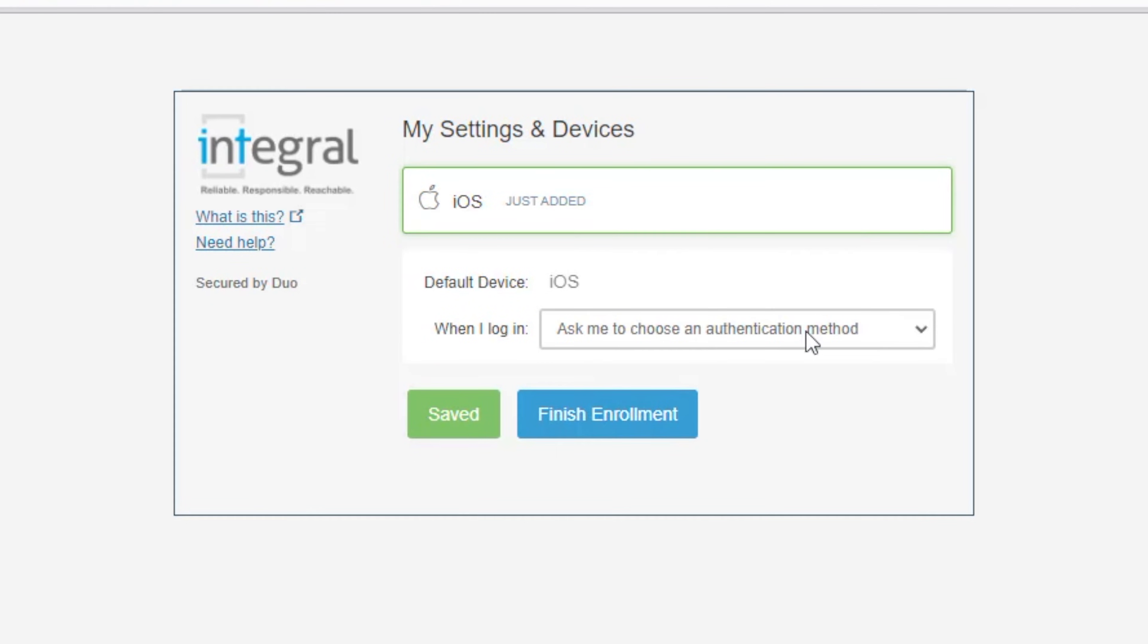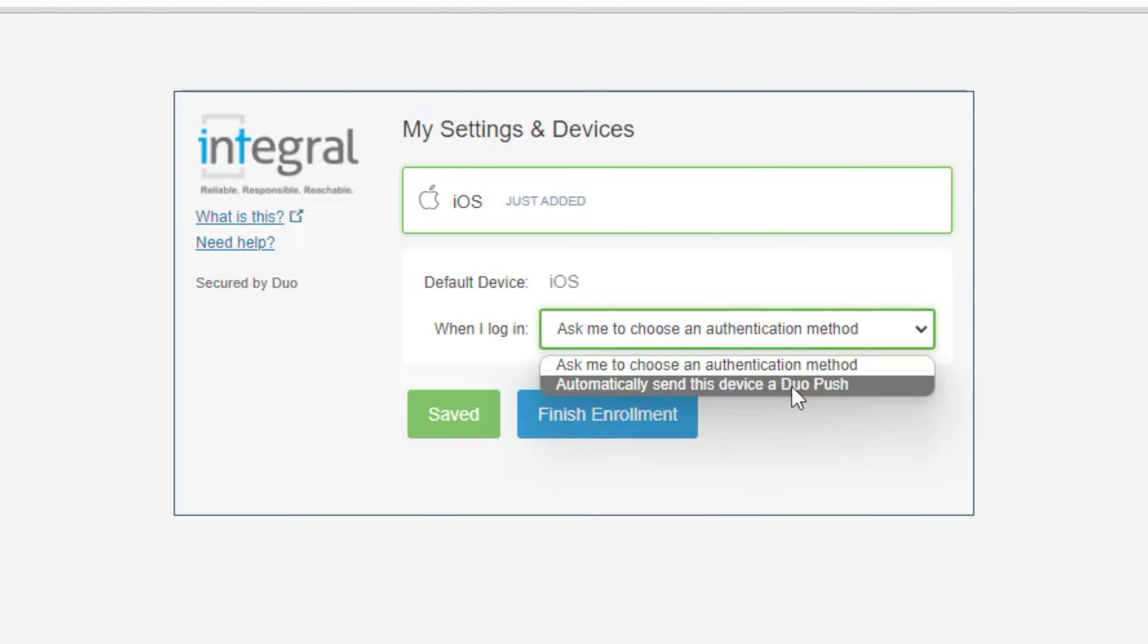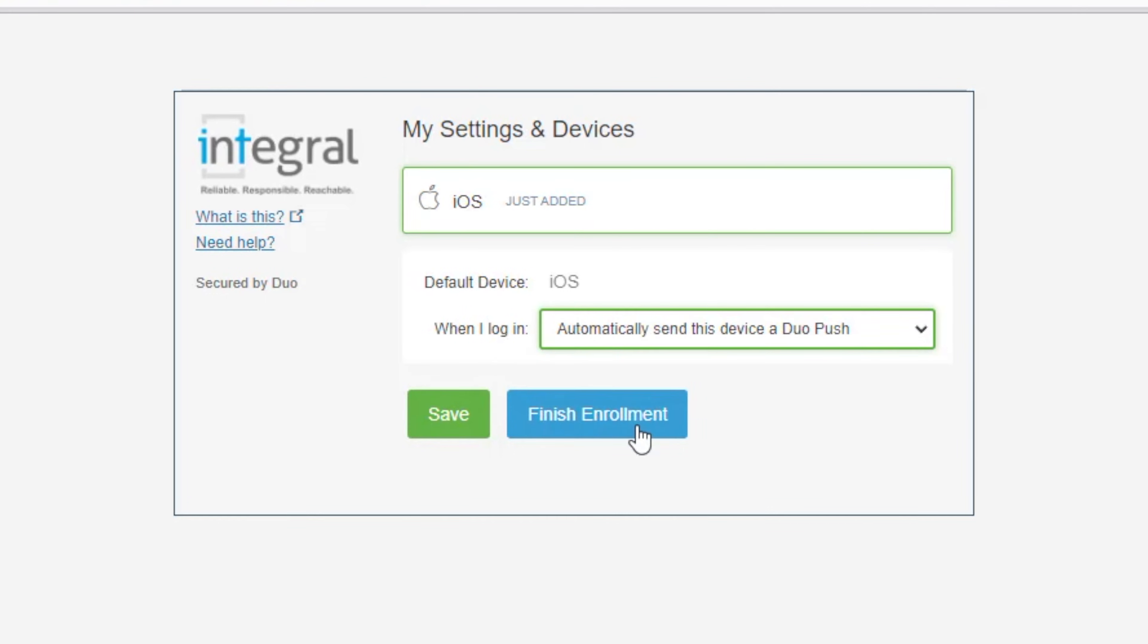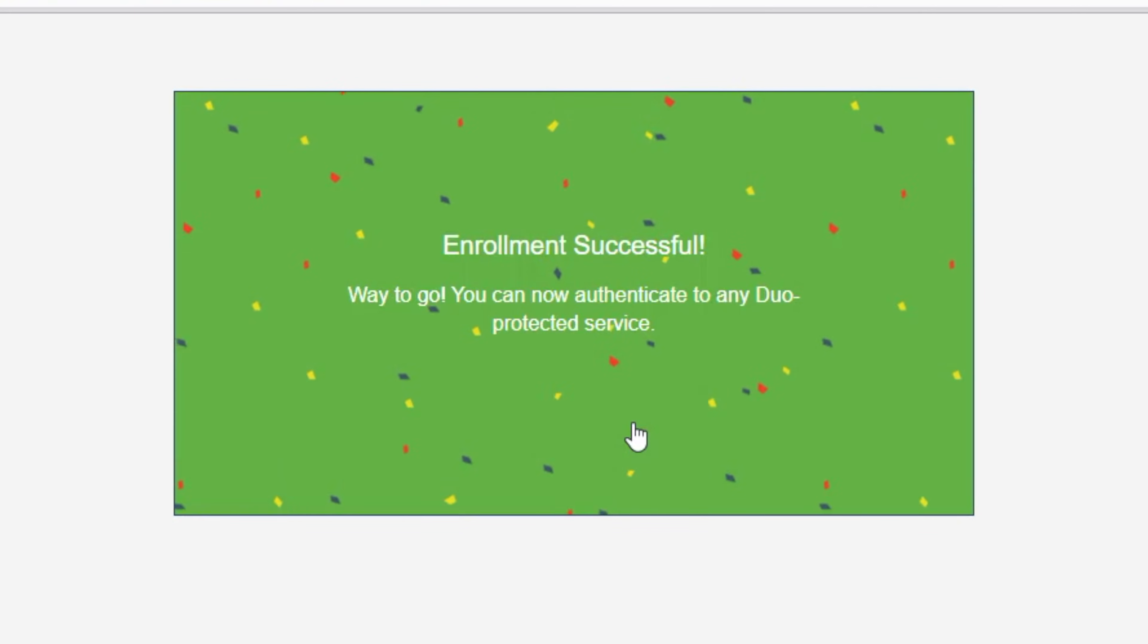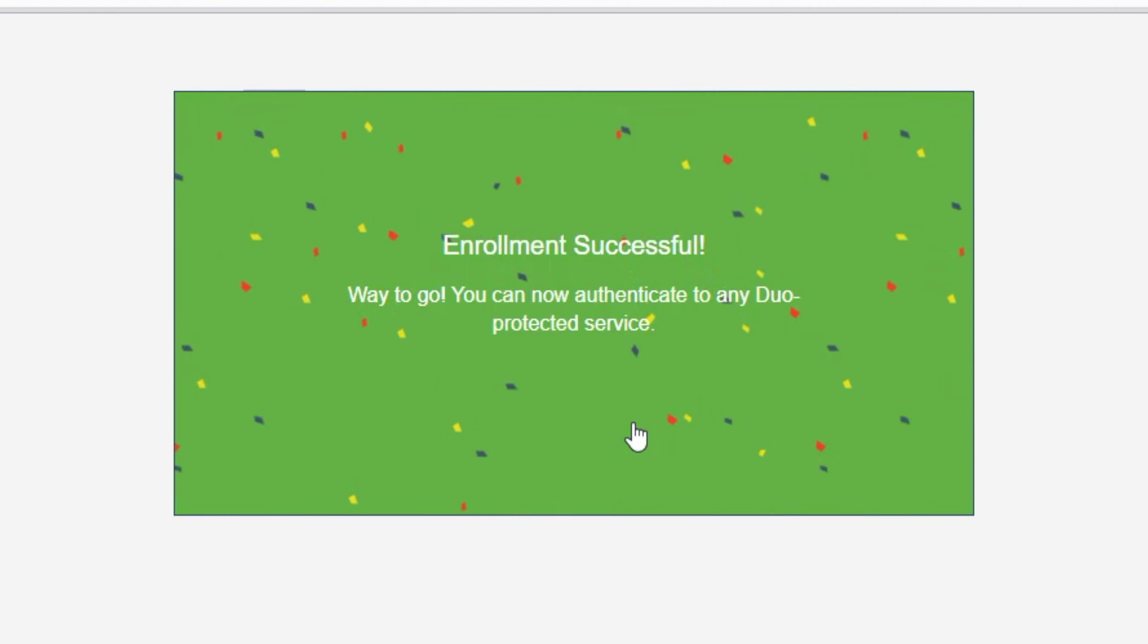When it asks you to log on what method do you want to do, I want to choose something called Duo push. This just puts a little notification on our phone and we say yes or no. It's by far the easiest way to do it. Finish enrollment. Now I am enrolled with Duo.